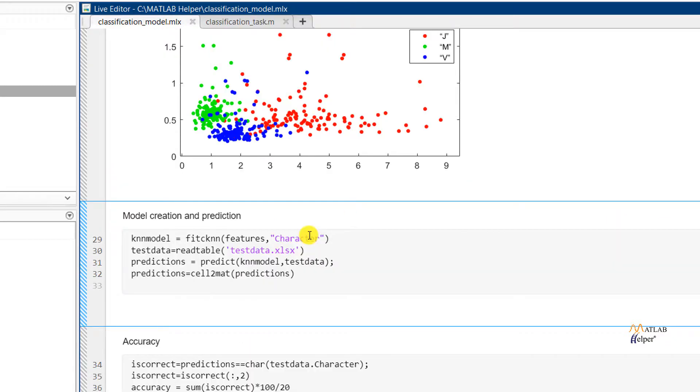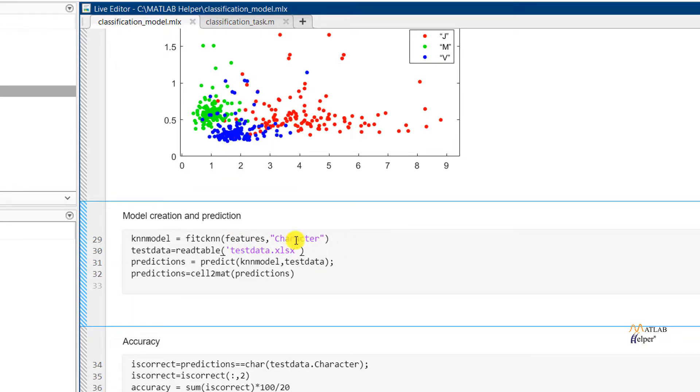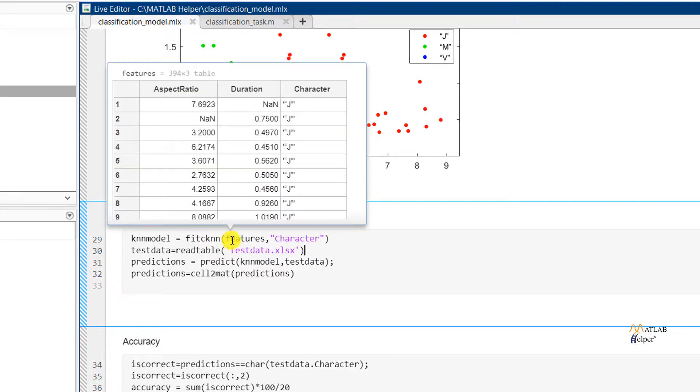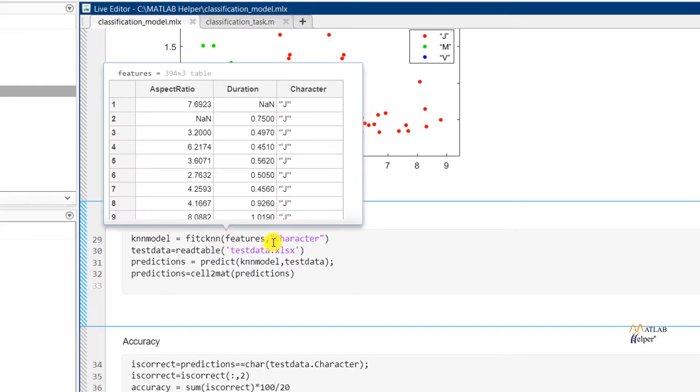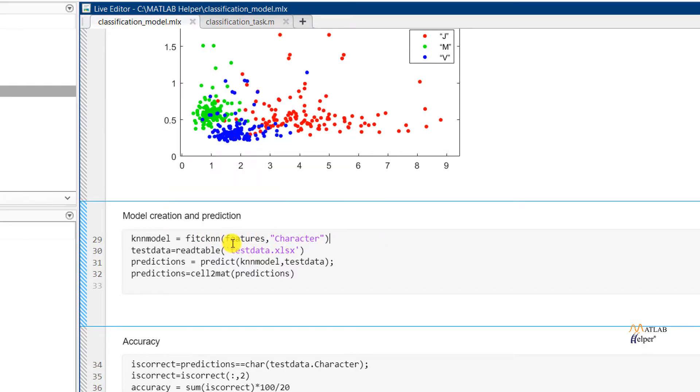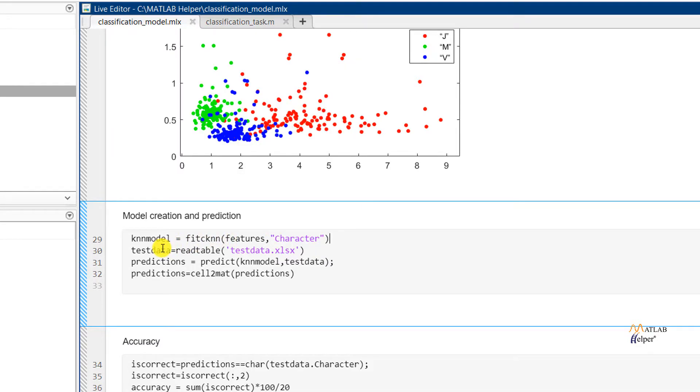Next we need to create a model and predict the test values. Creating a model is very simple in MATLAB. And we will be creating KNN model. And for that the MATLAB command is fitcknn. So this fitcknn command has many properties, attributes in it. Like we can give the k value. By default the k value is 1. And we need to give features. So features is according to which it will be classified. And character. Character is j, m, and v that needs to be classified. So the fitcknn command is used for a KNN model creation.